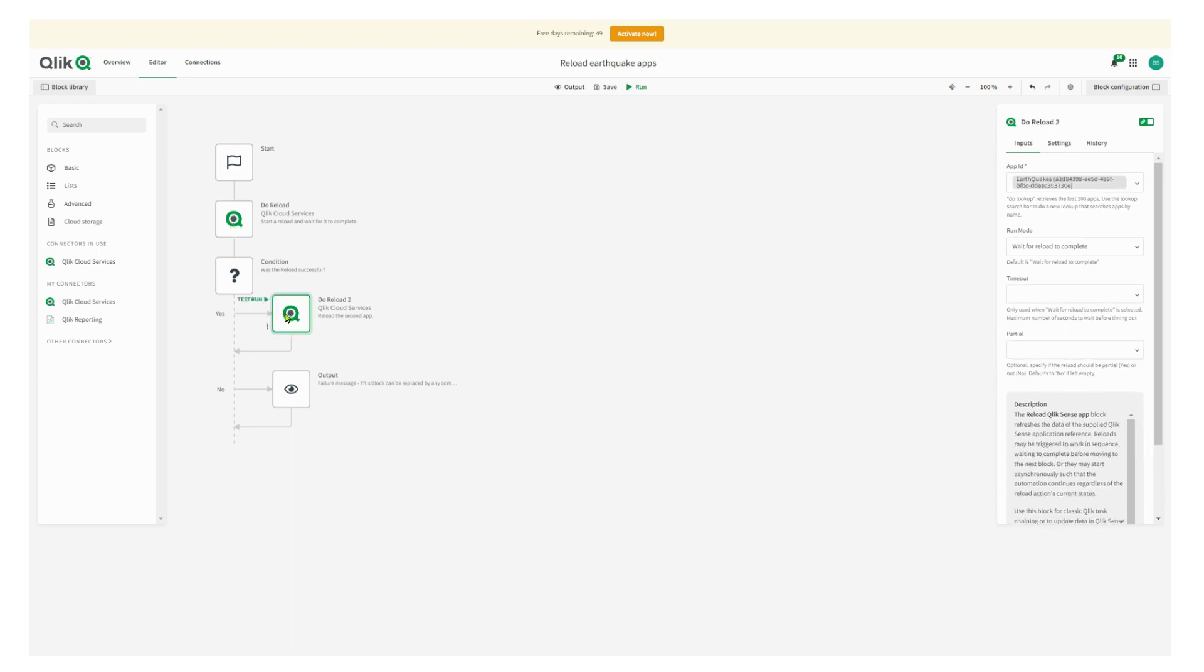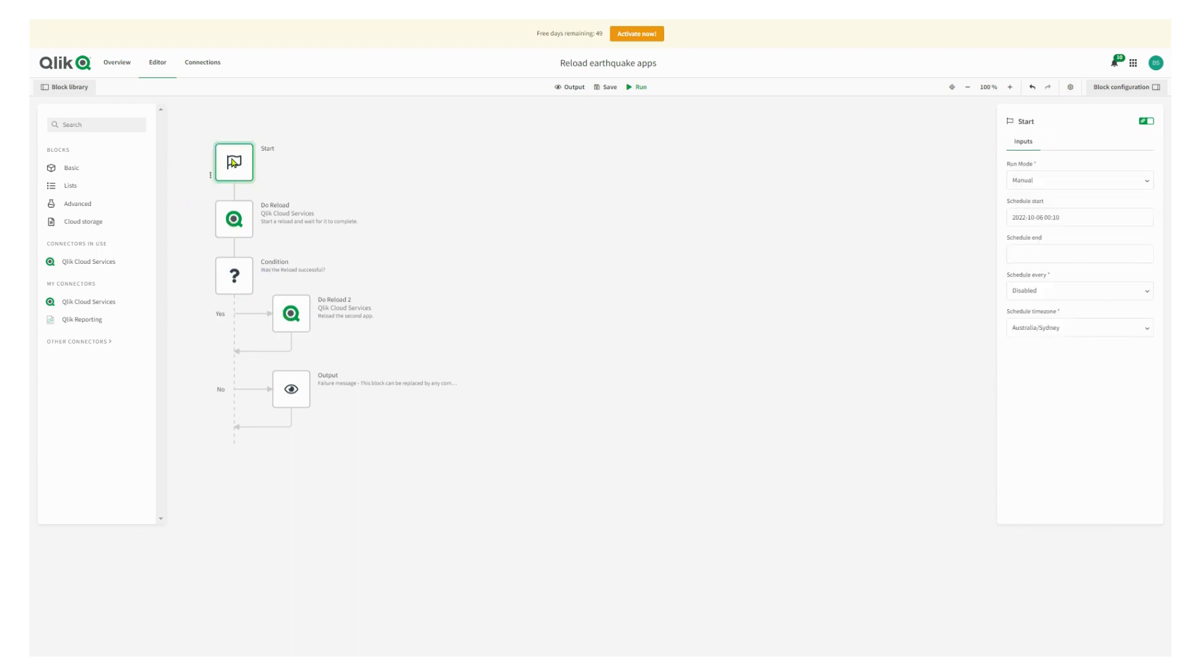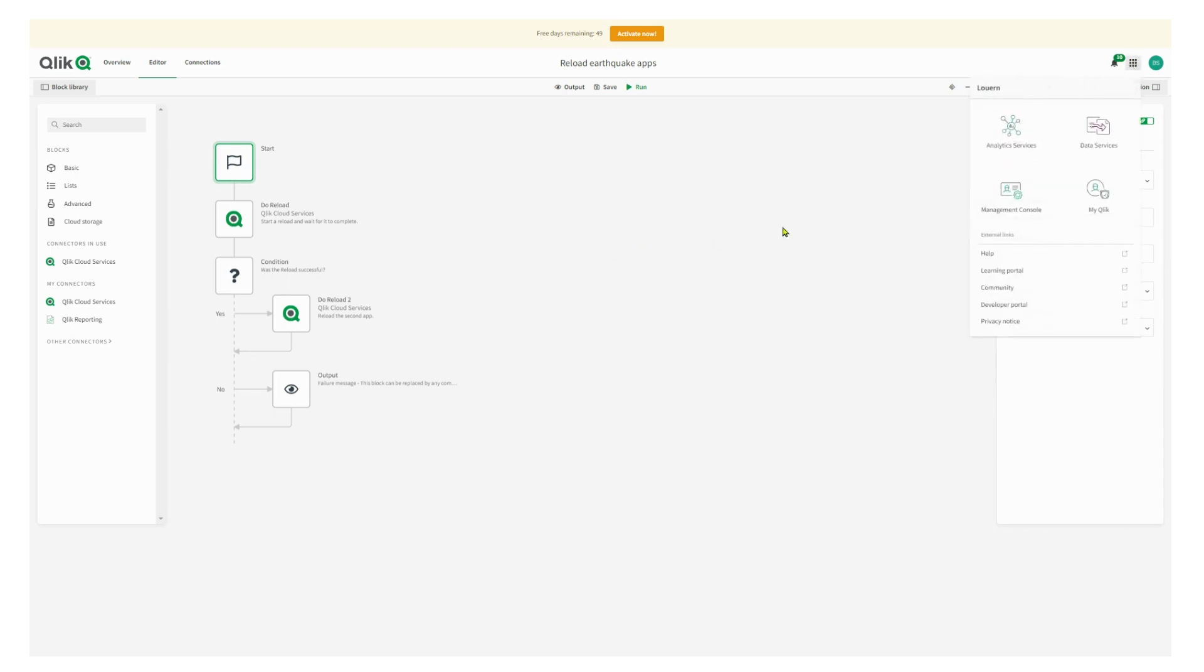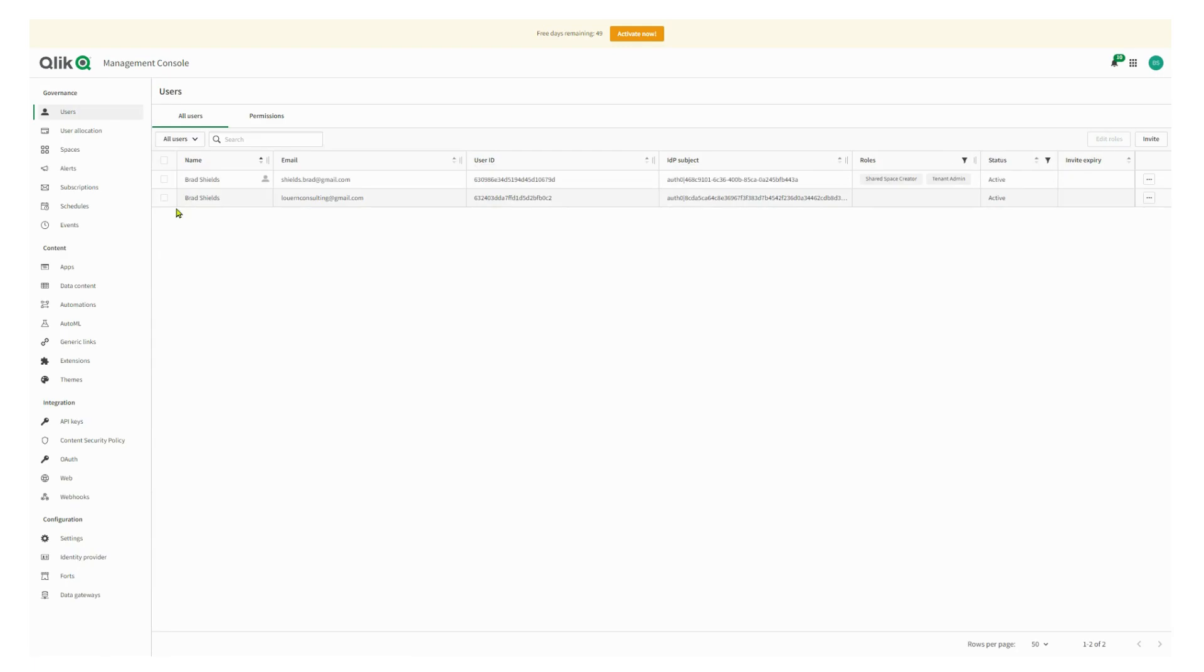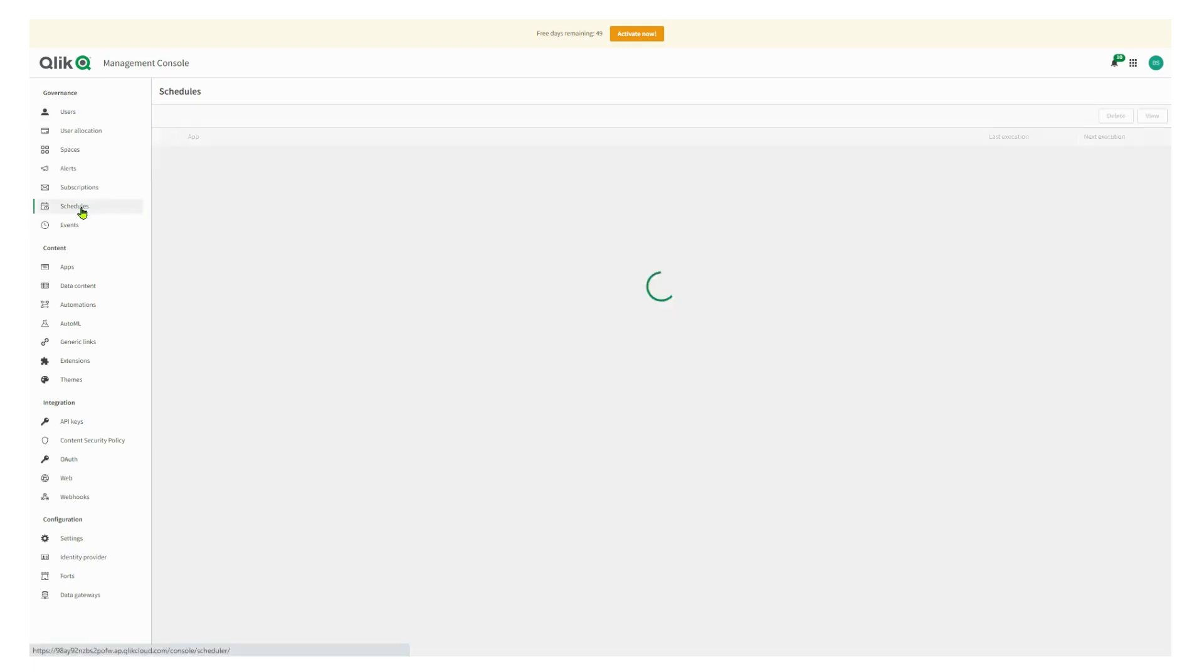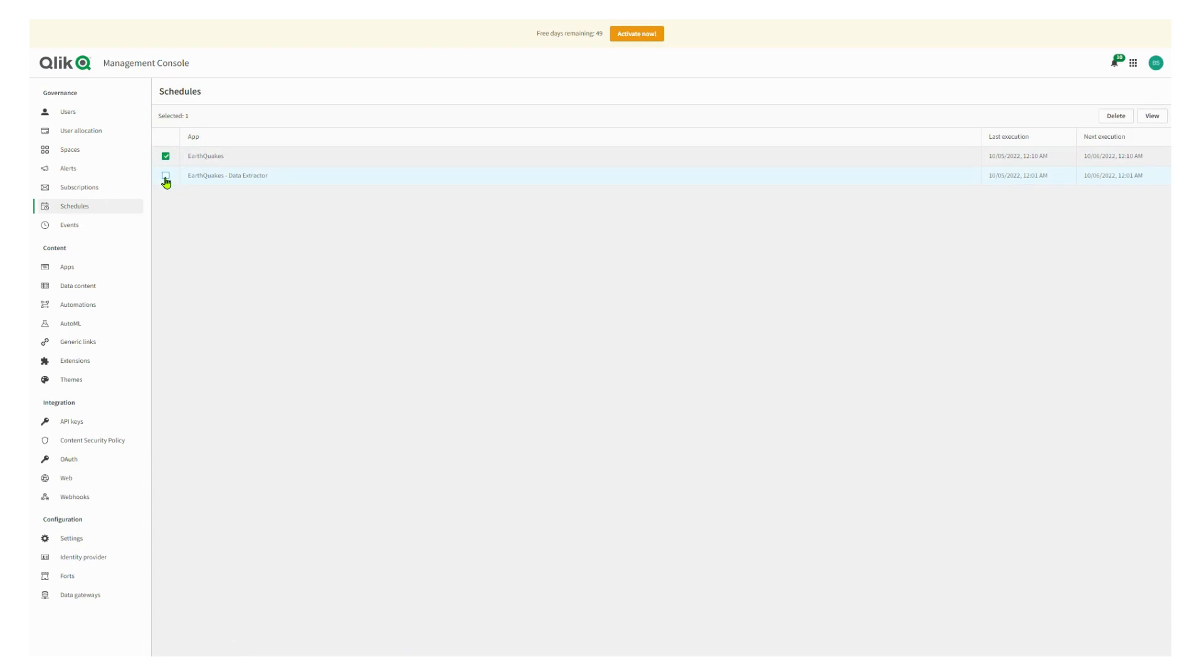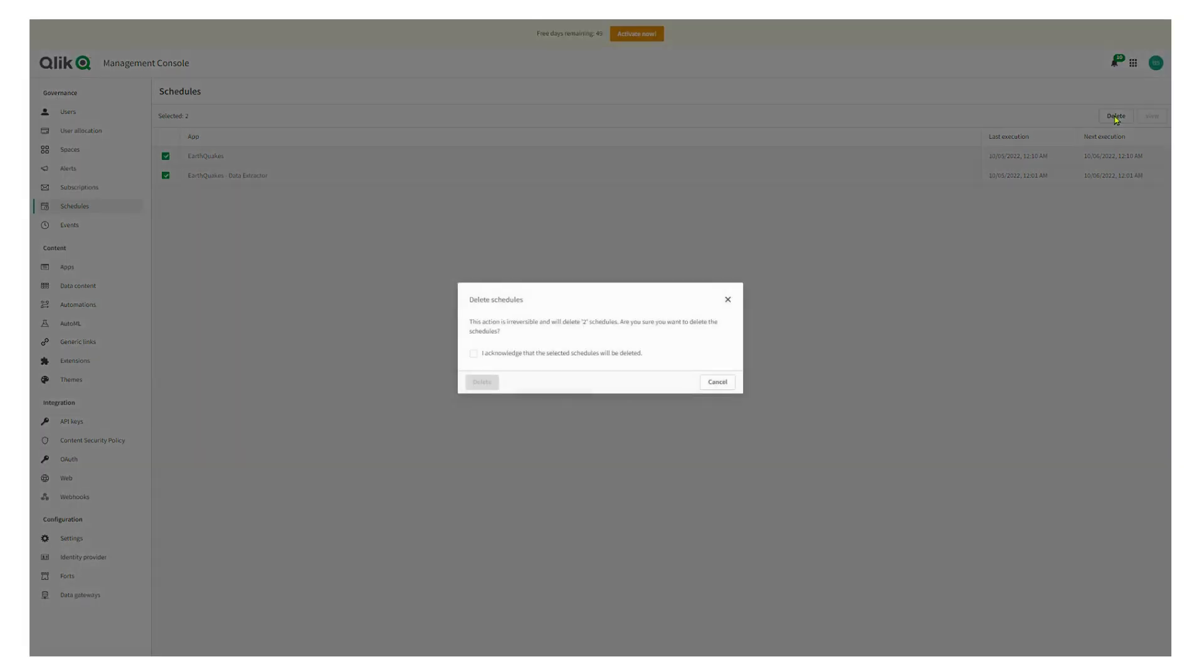Just to show you again, there's the two applications that are being reloaded. That could have been five more. We can add more pieces into the chain if we need to, obviously. And if I go into the management console, I can go to the schedules area, which is here. And I can see I've got those two earthquake applications that I need to delete.